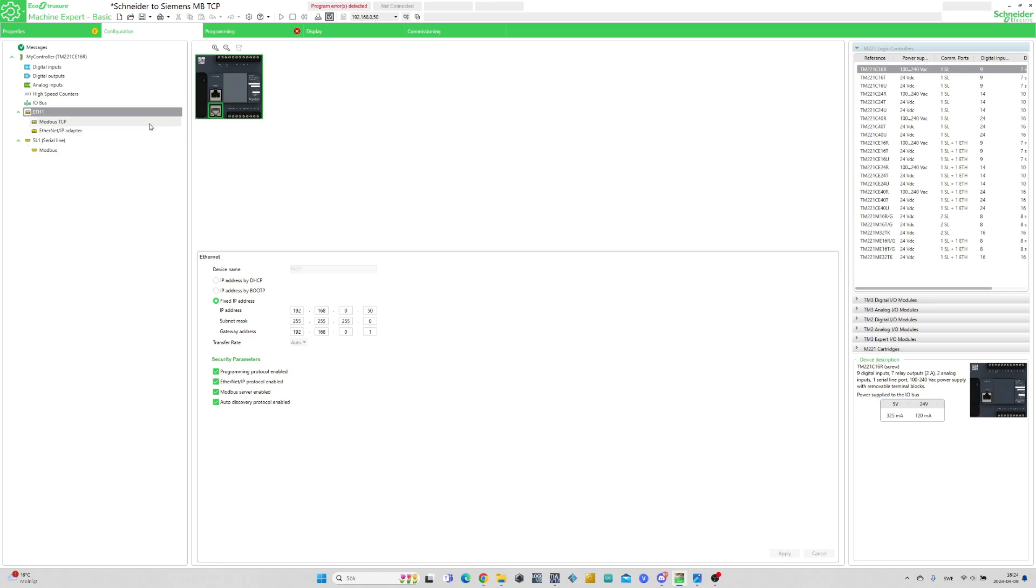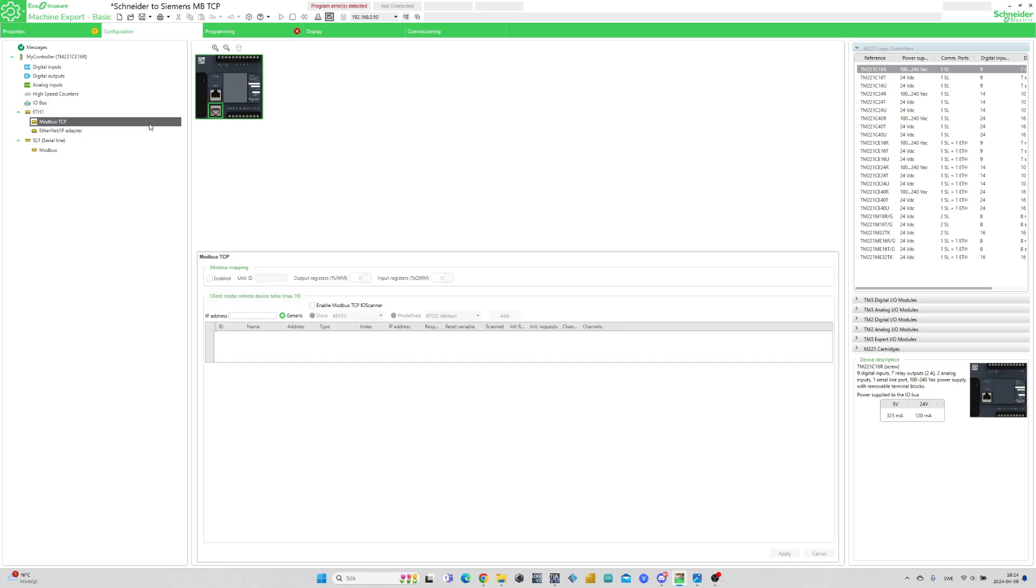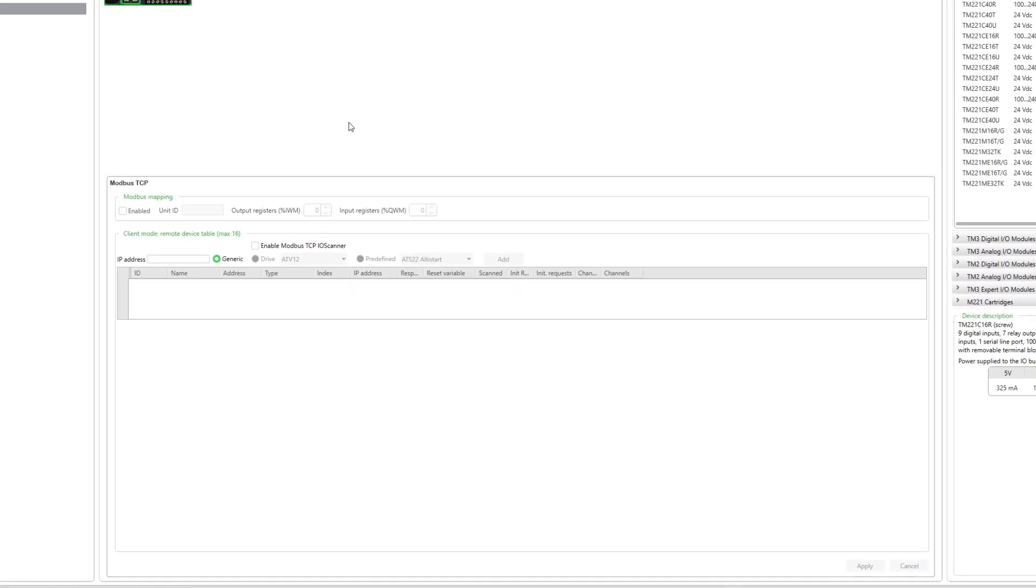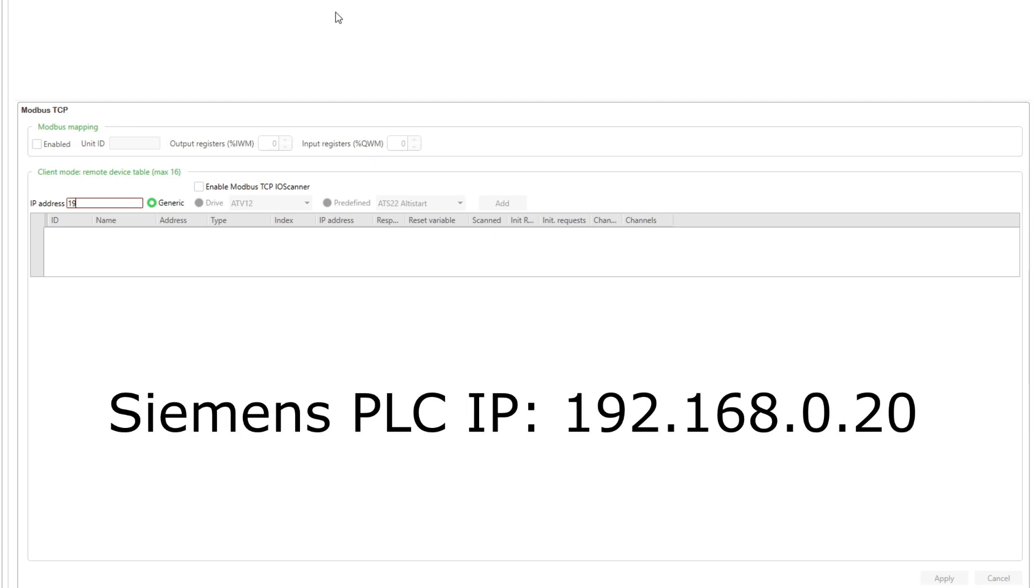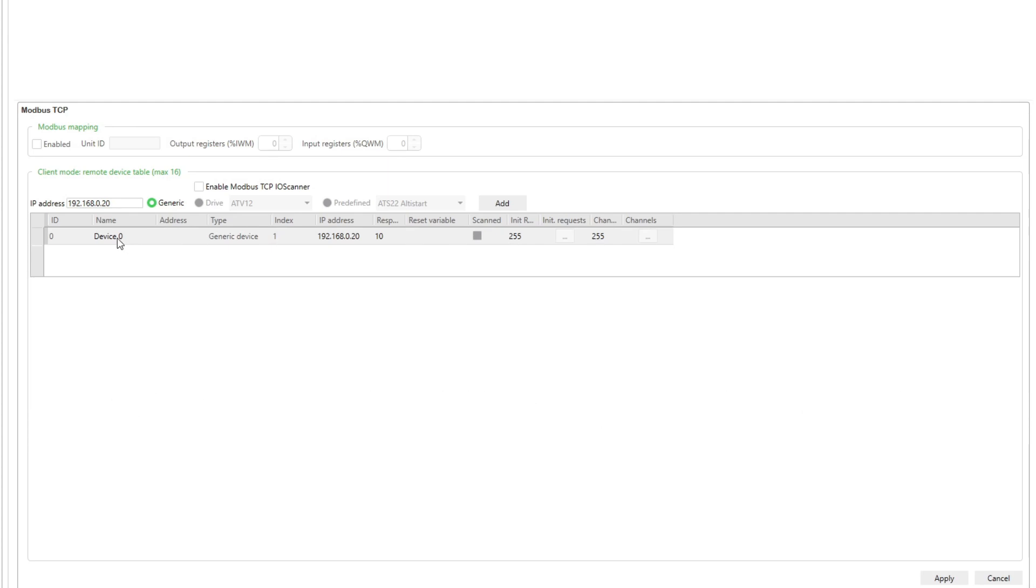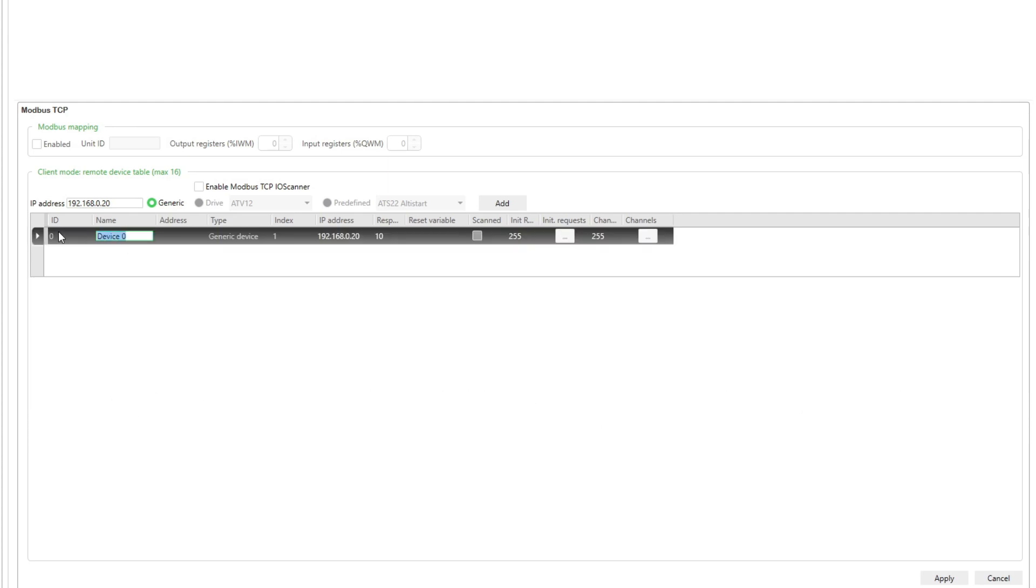We then want to go to the Modbus TCP tab. Here we want to type in the IP address of the Modbus server we're going to use, then click on Add. I am using a Siemens S7-1200 PLC as the server, so I will name it Siemens PLC.